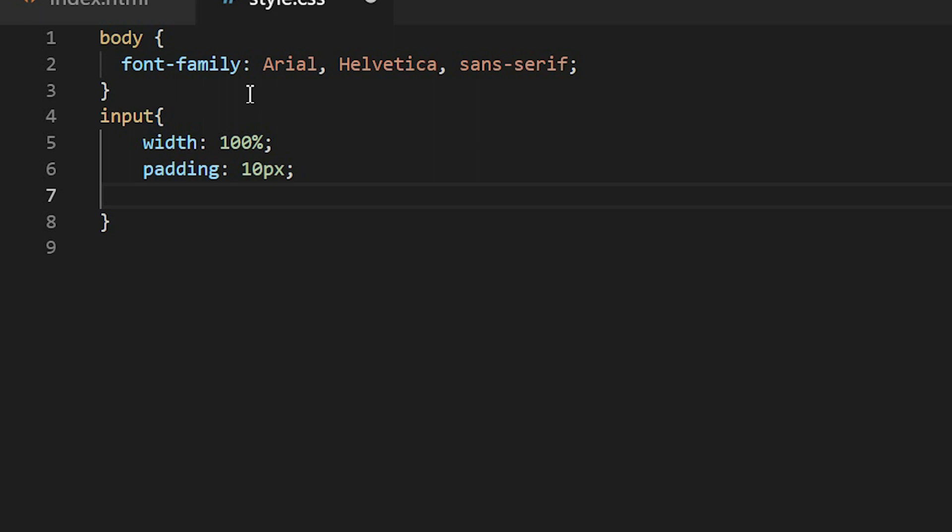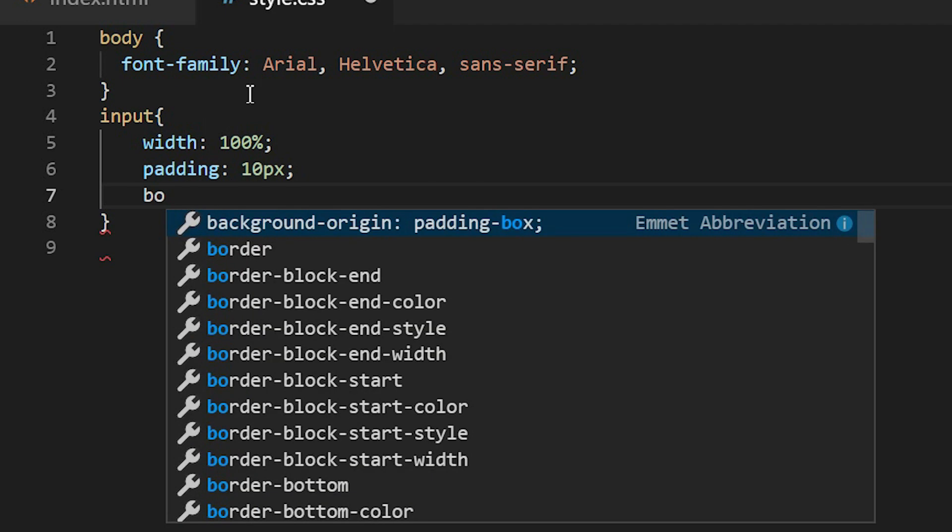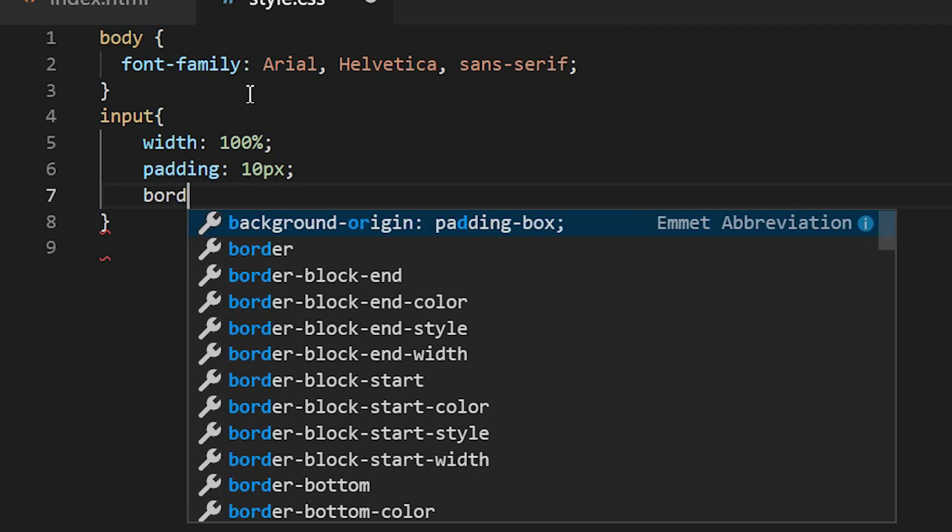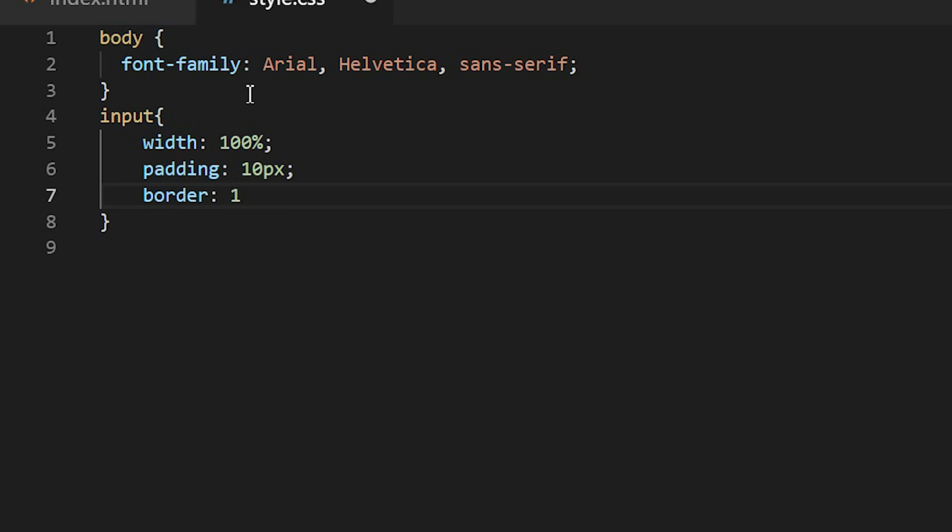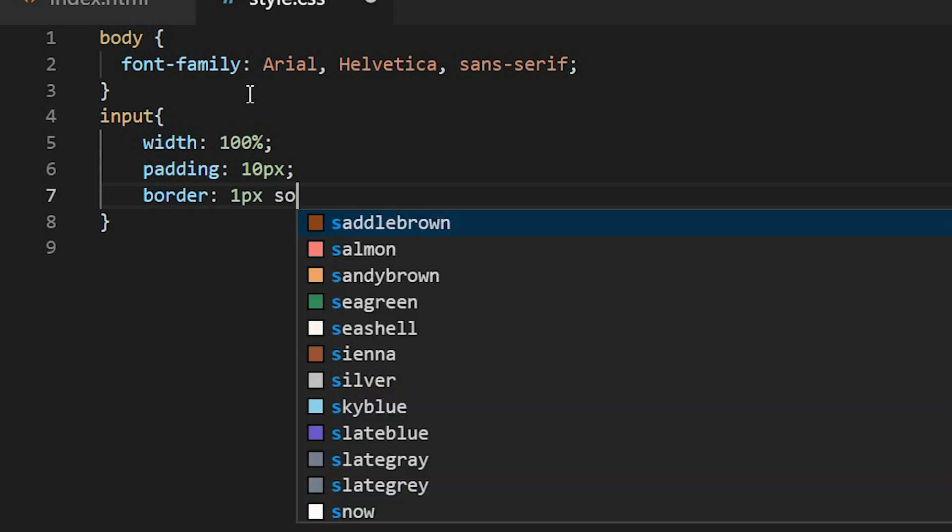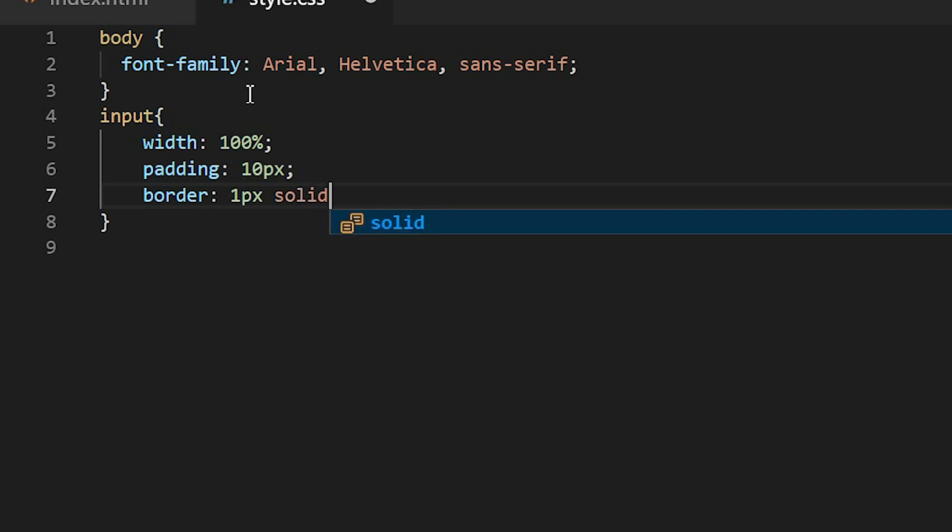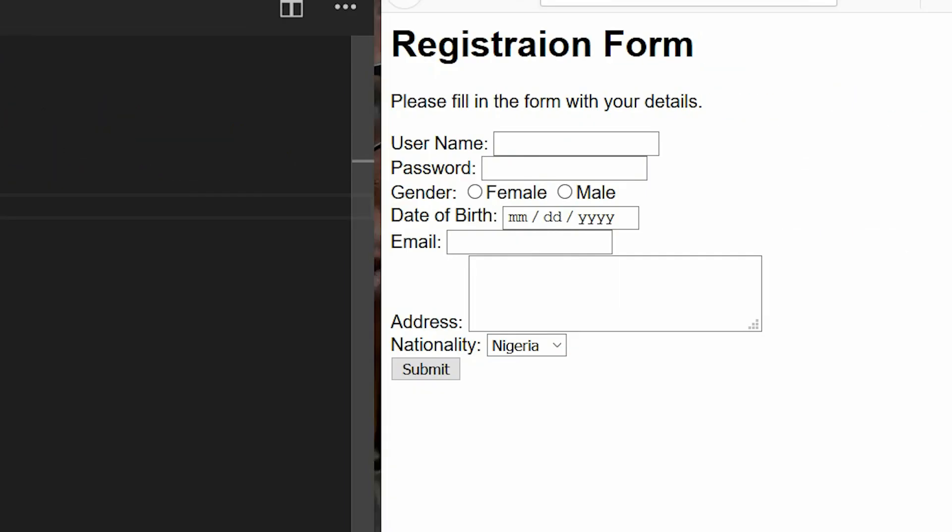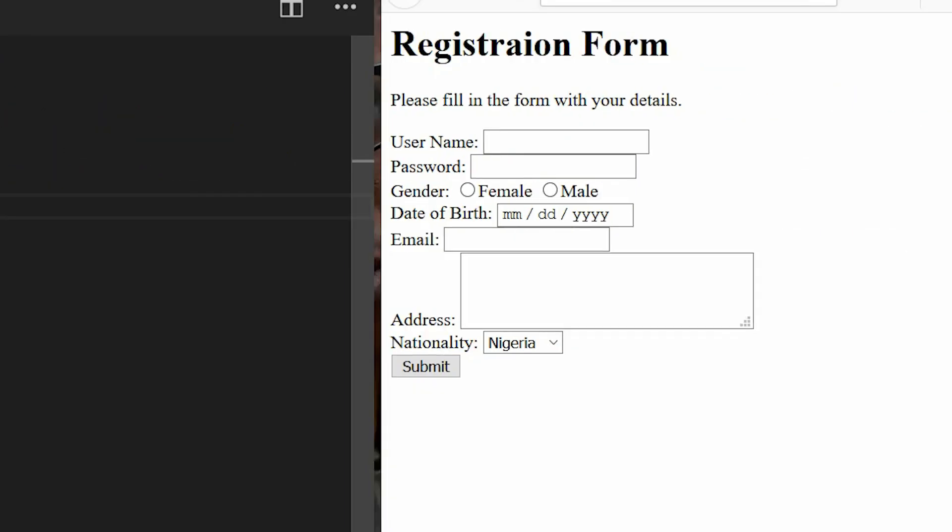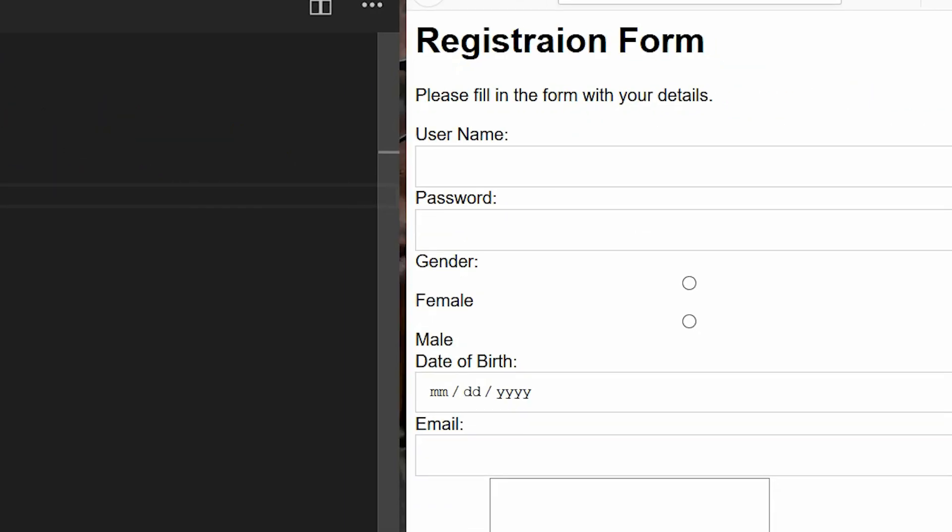Then the border, I will make it one pixel, then solid and I'll be choosing this color #ccc. So we can see the effect of this code that I've added, you can see the effect the input is now 100 percent.